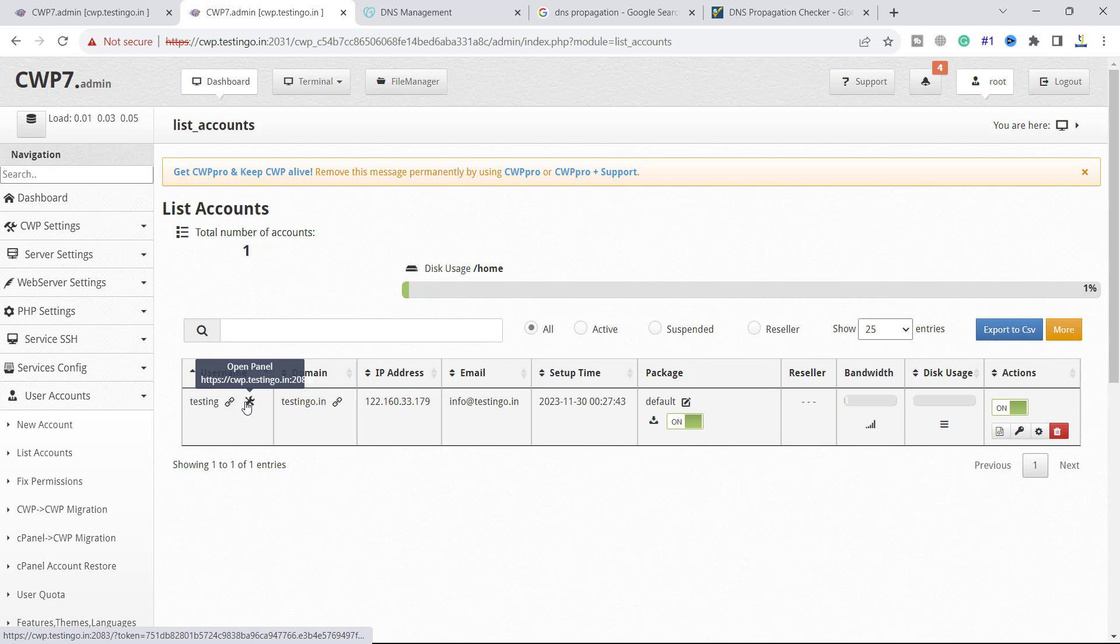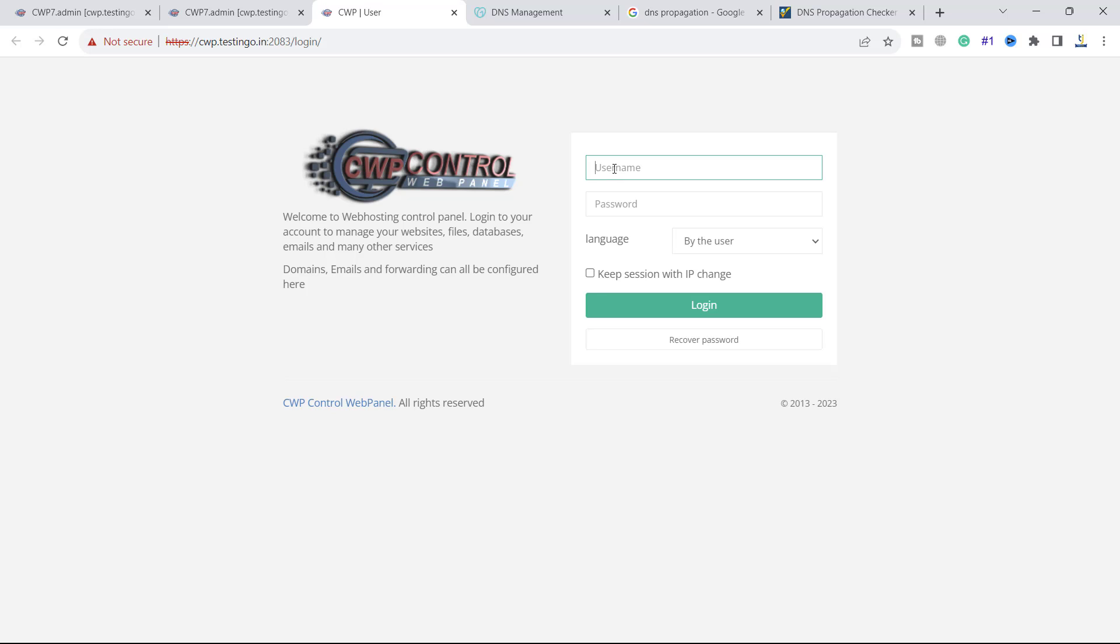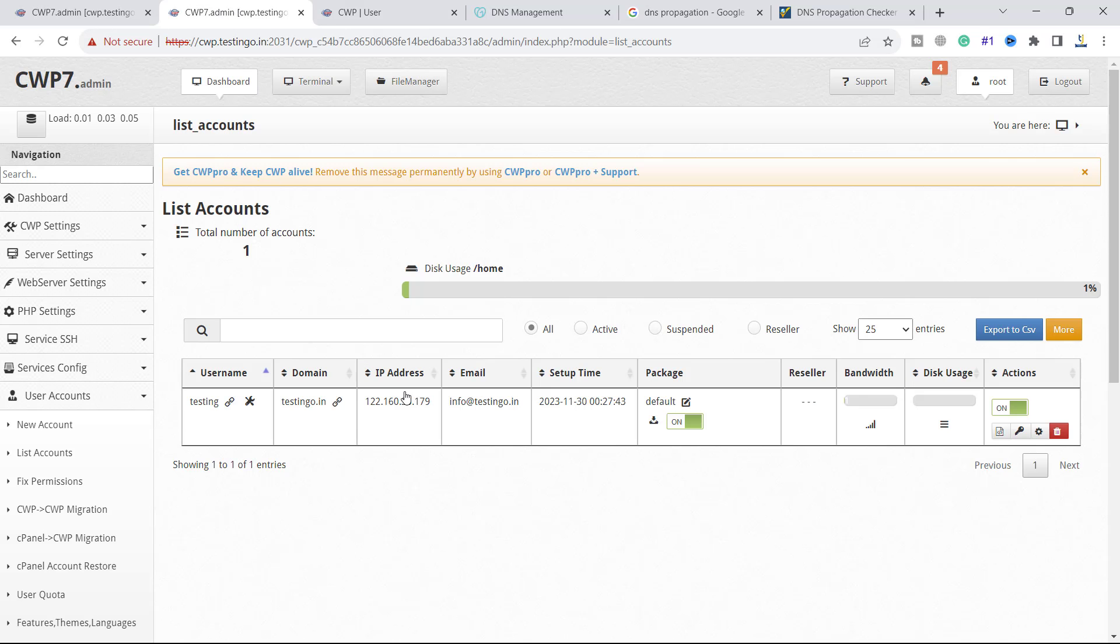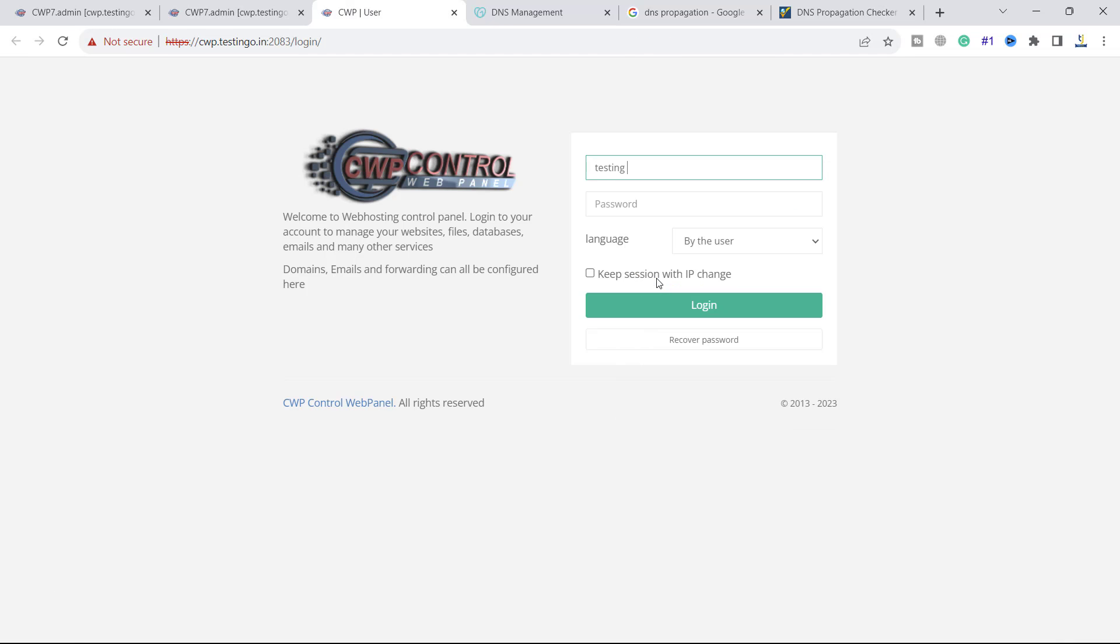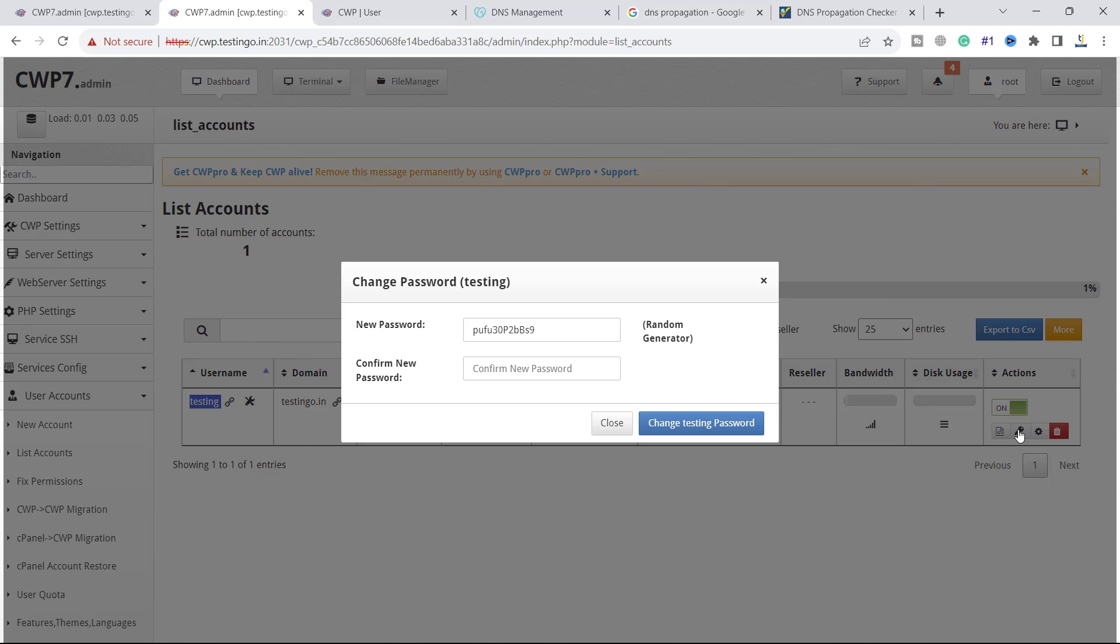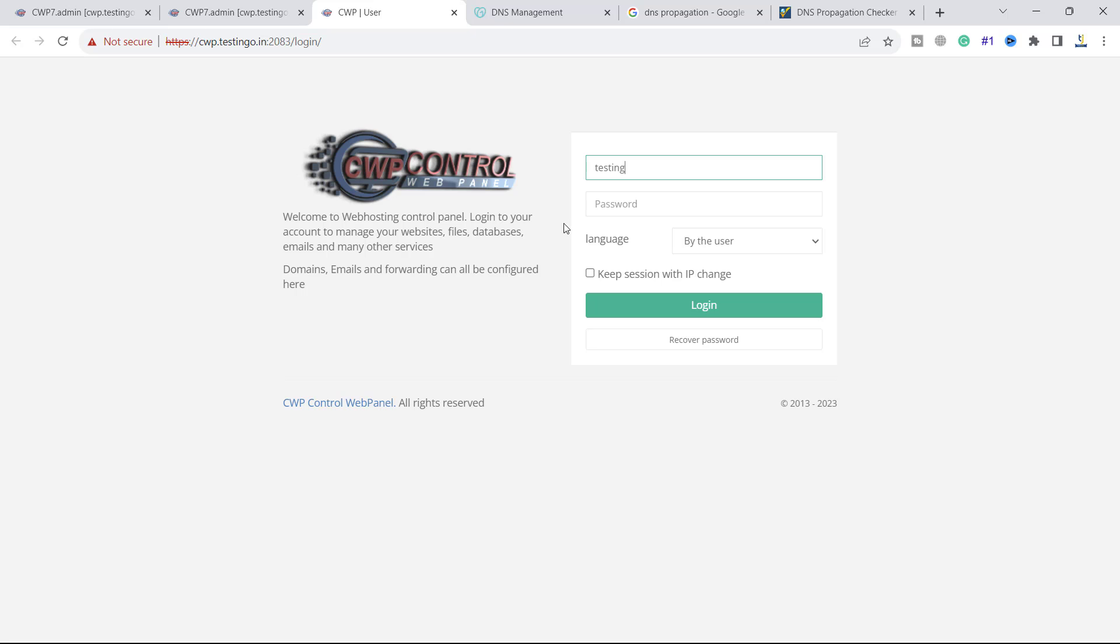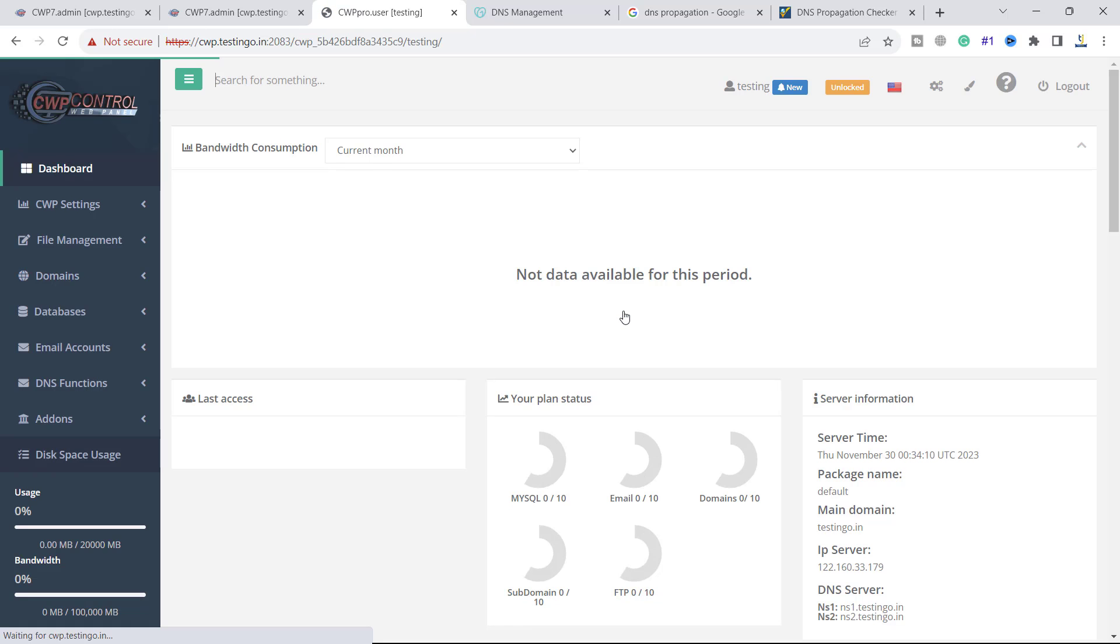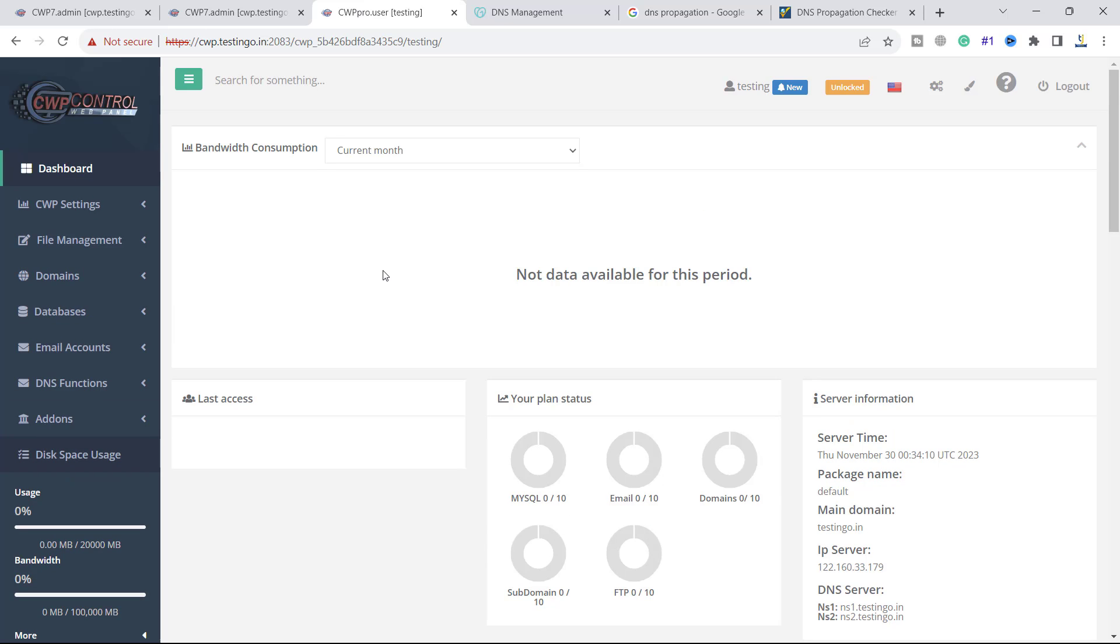From here if you want to open the control panel for the user you can open it from here. You need to put the username and password. For example, the user is testing. If you want to change the password you can change it from here. Let's confirm this password change for testing. If I try to login here, you can see the user is logged in.